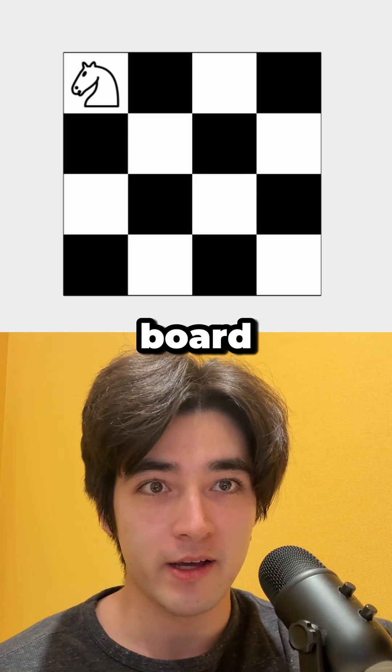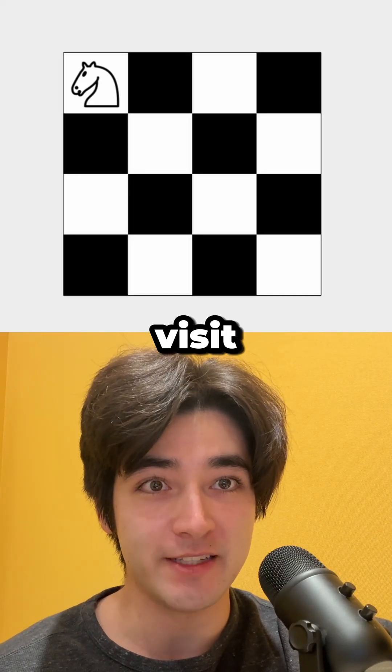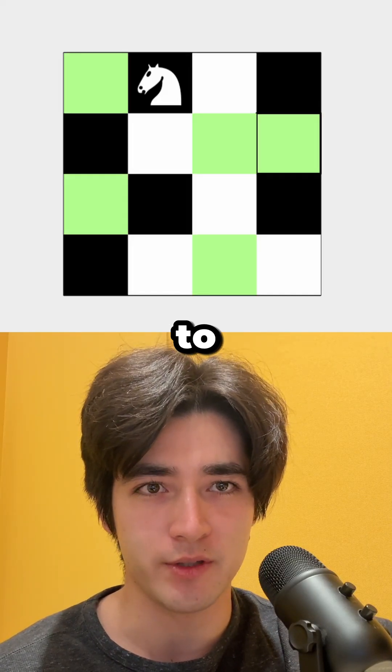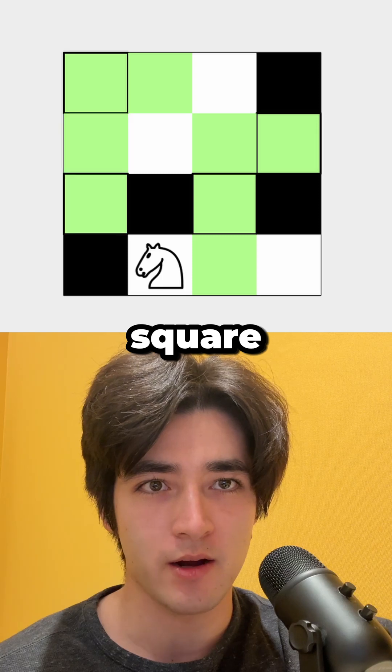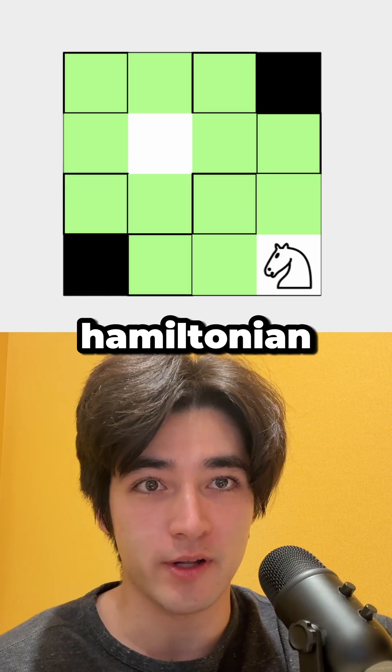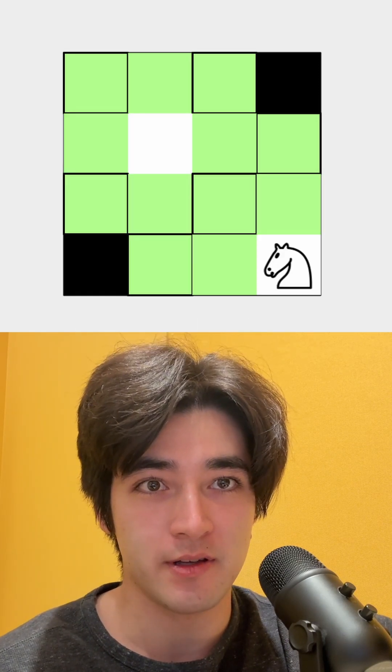On a 4x4 board, can a knight visit each square once and return to its original square? This path is called a Hamiltonian cycle.